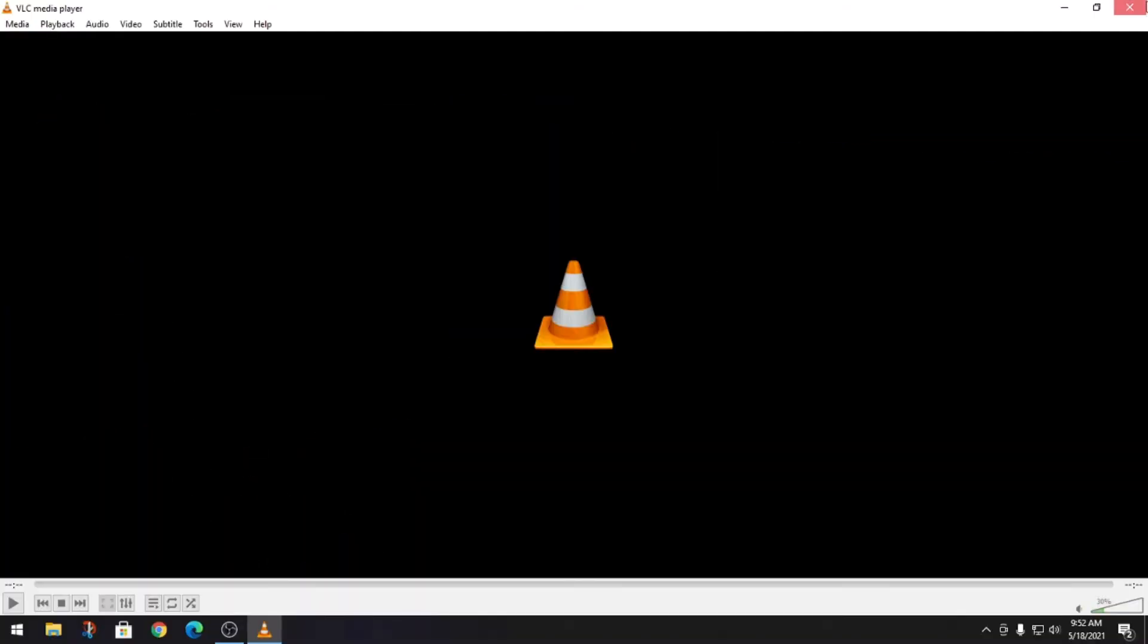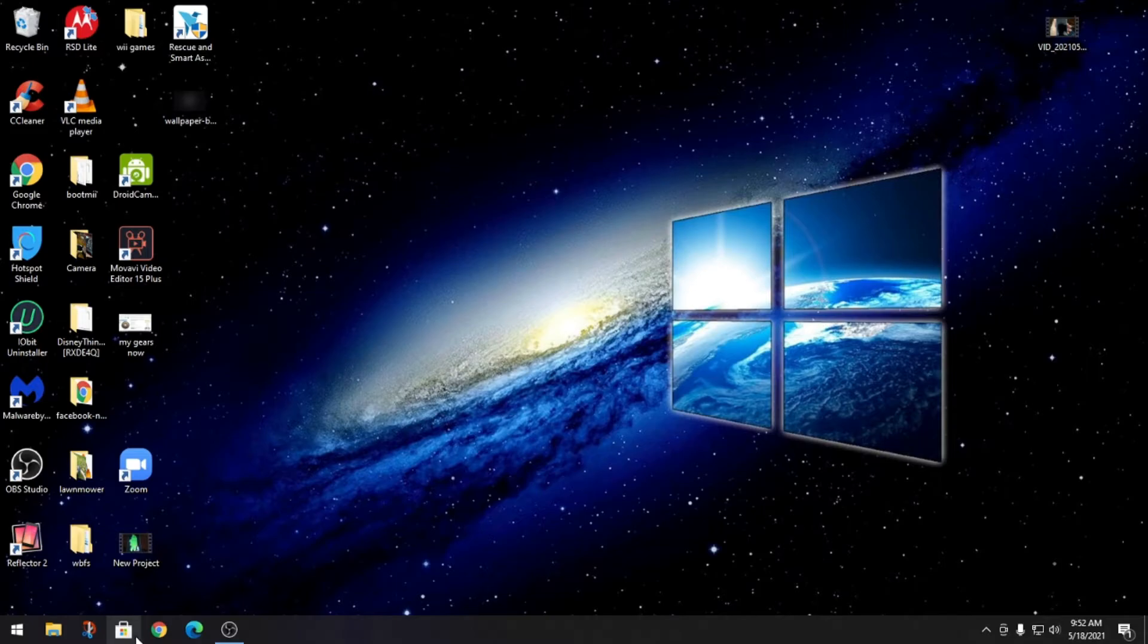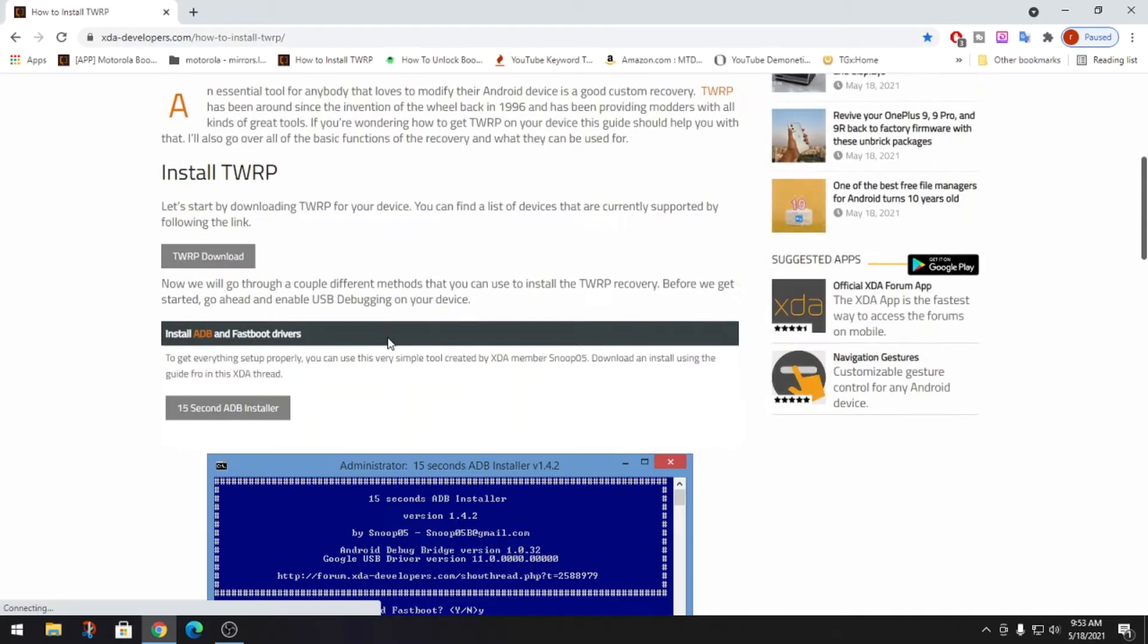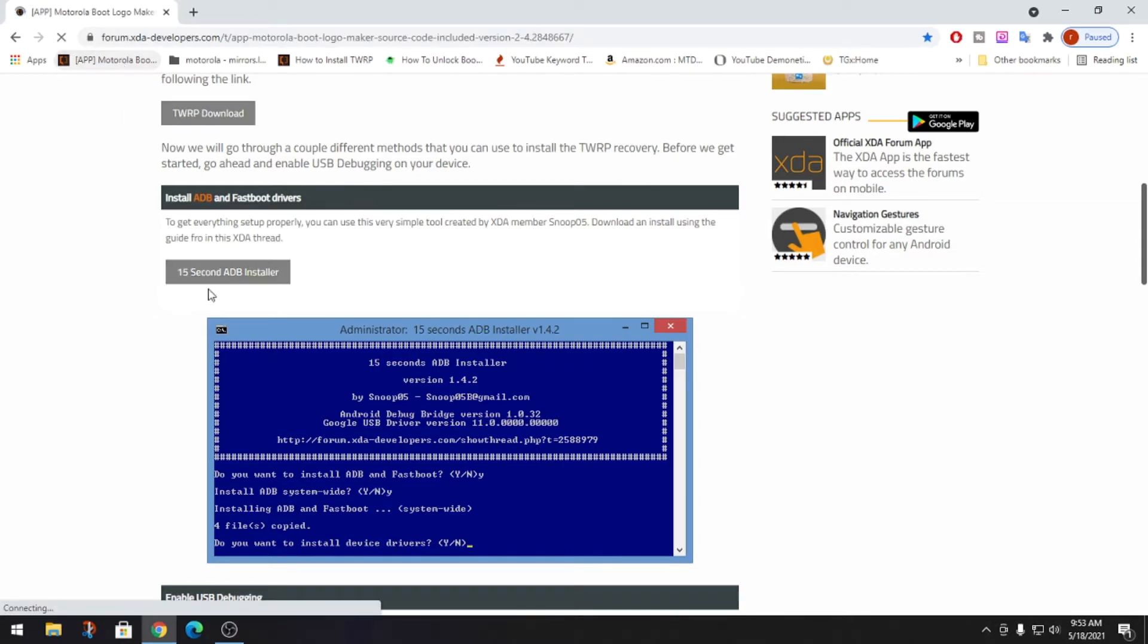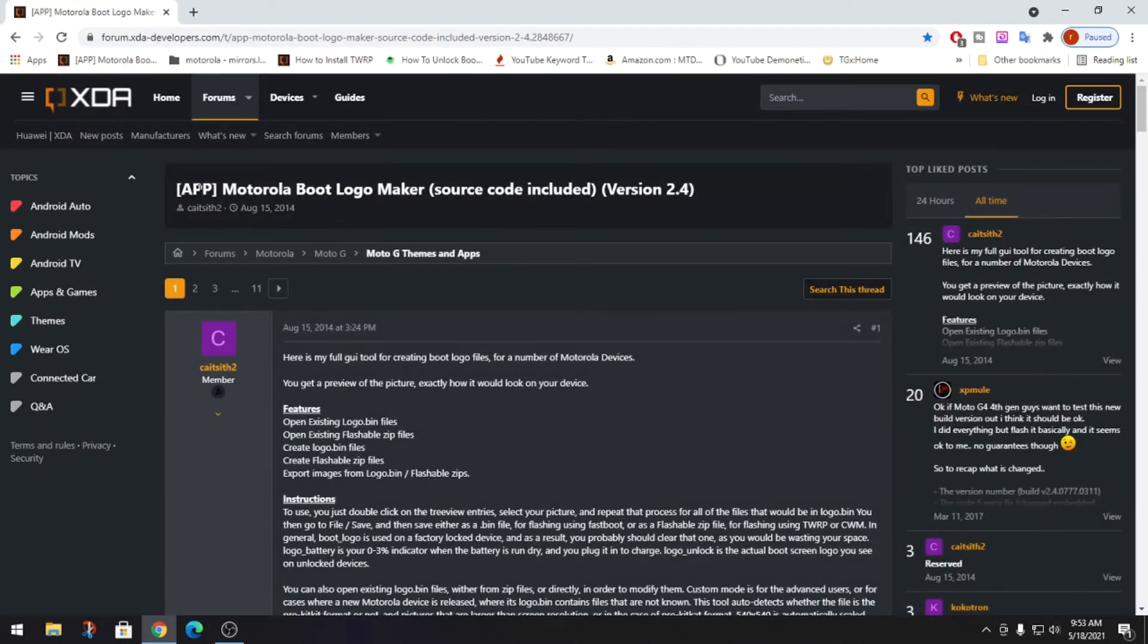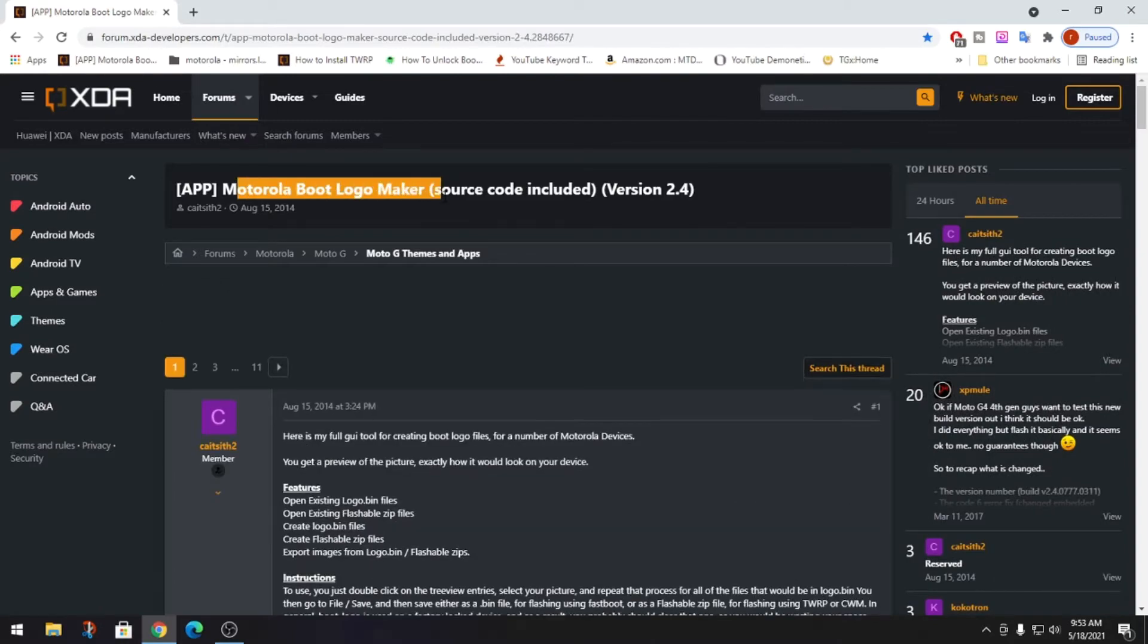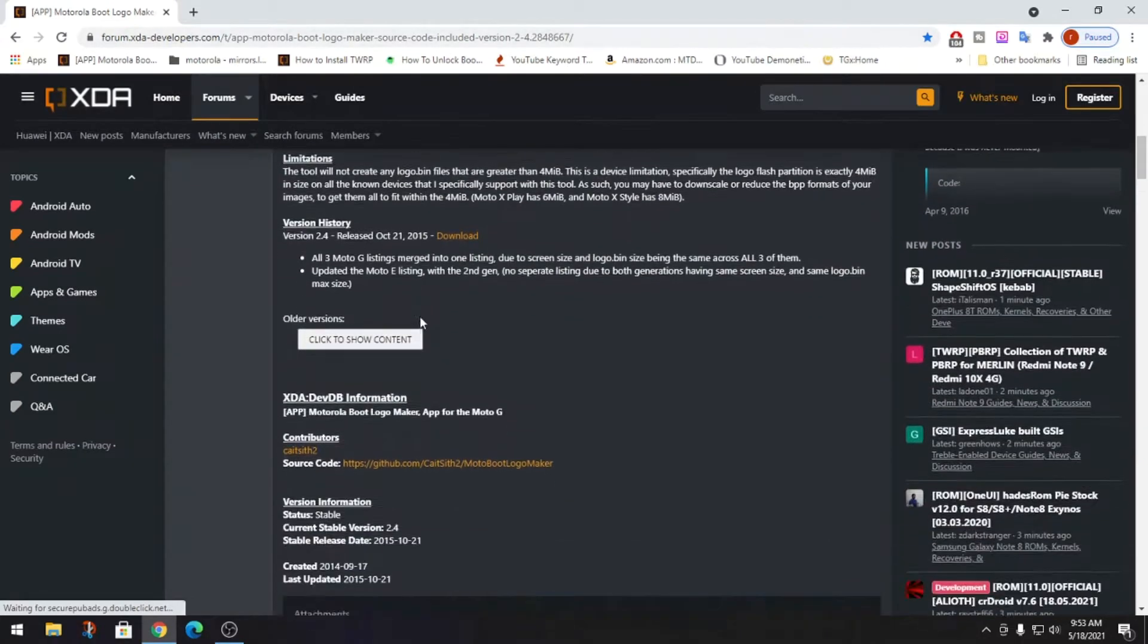So let's get right into it. The first thing you're going to need to install is the 15 second ADB installer. I already downloaded that but you can grab it right here. I'll leave a link in the description. You're also going to need the Motorola boot logo maker, and I'll leave a link in the description for this.